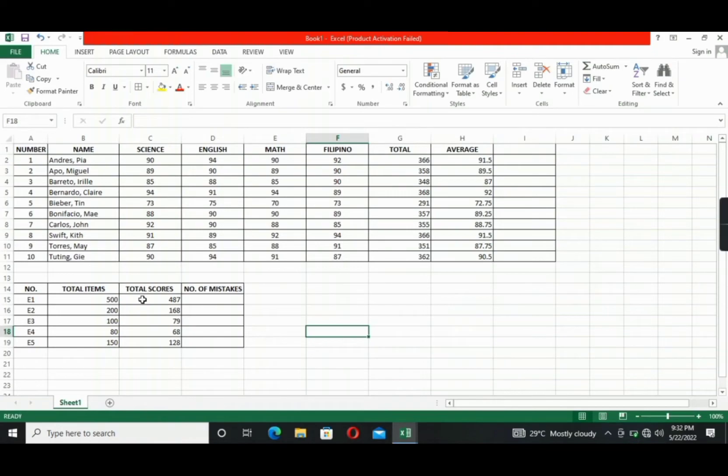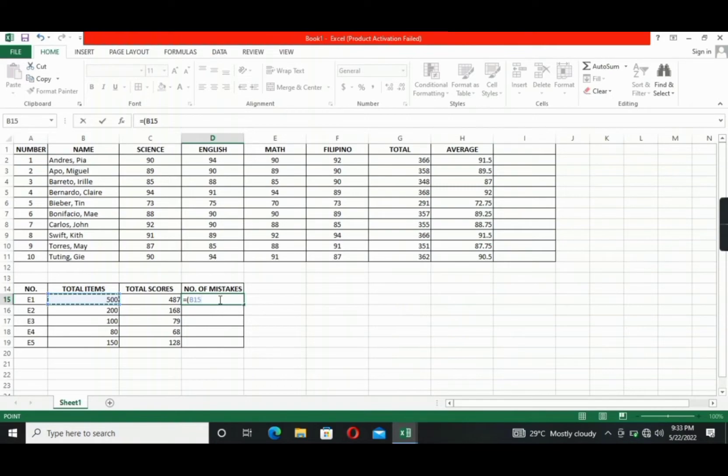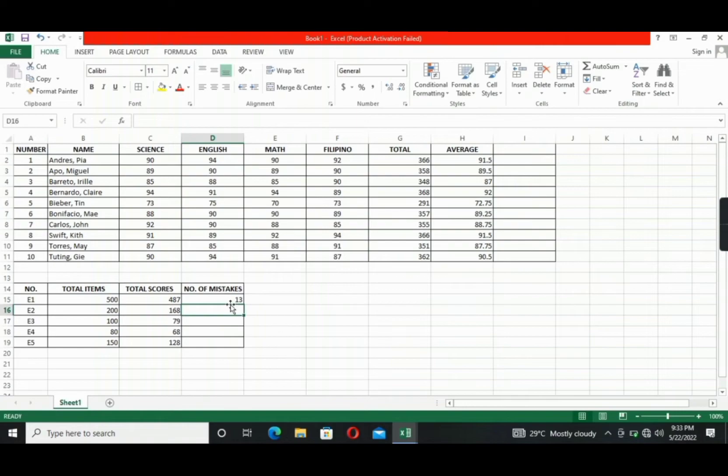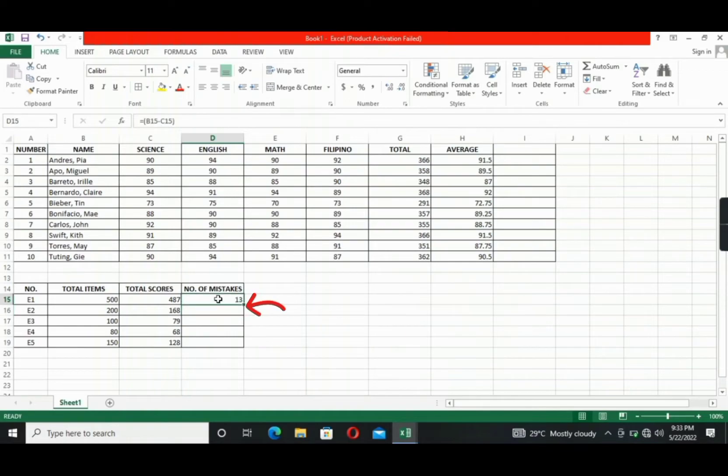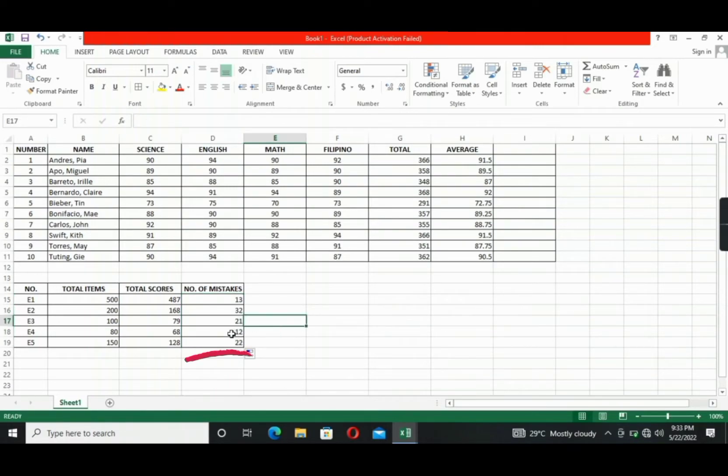Now, the formula for subtraction is this one. Equals, open parenthesis, click the cell of the total items, minus sign, then click the C15 cell, close parenthesis, then enter. So the total number of mistakes in exam 1 is 13. Again, go to the bottom right corner of the cell, drag the plus sign until the last exam. Here you go. All right, so that's for the subtraction.